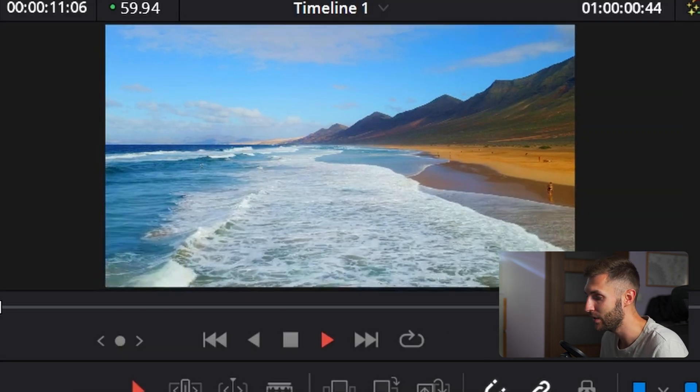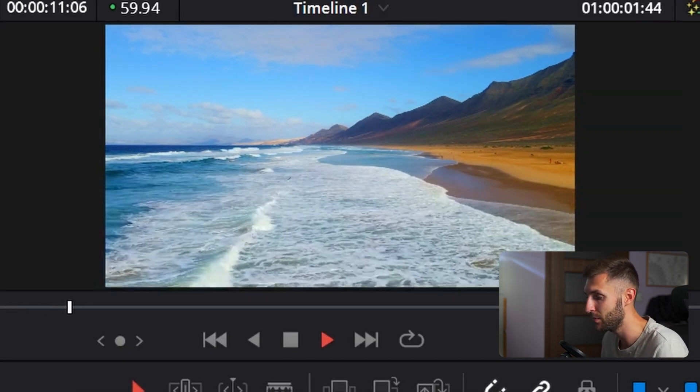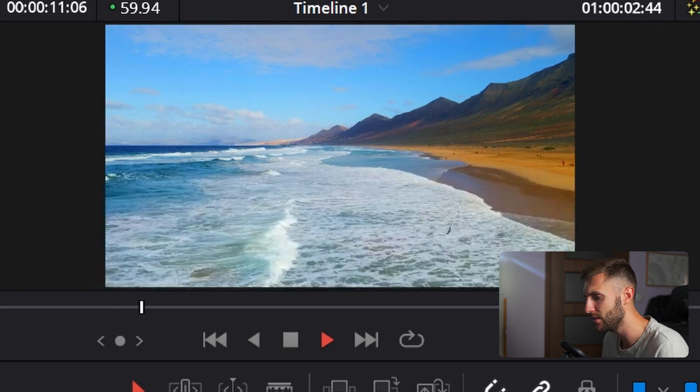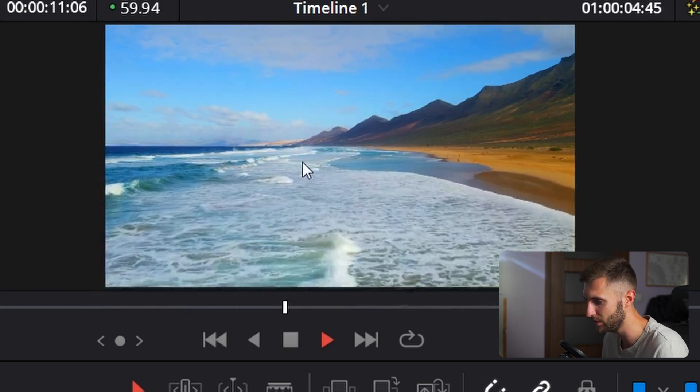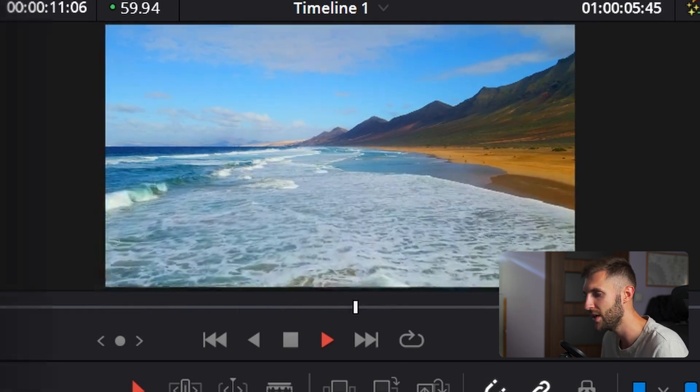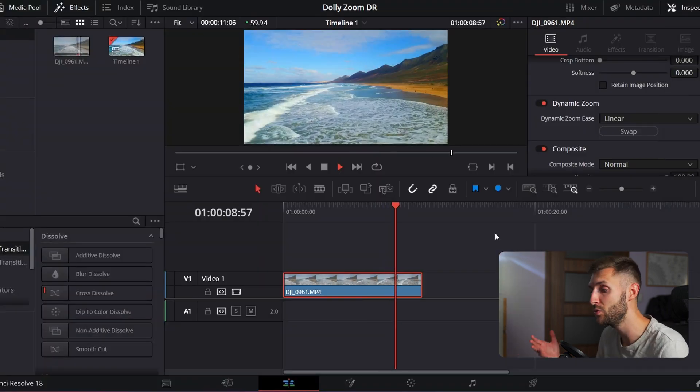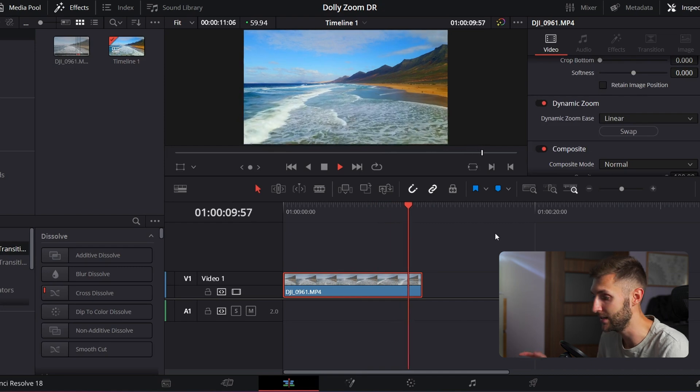You here, you can see that we have the dolly zoom, but you might say, well, you don't really see it too much. Well, you do see it, but just not as much as you might have expected.